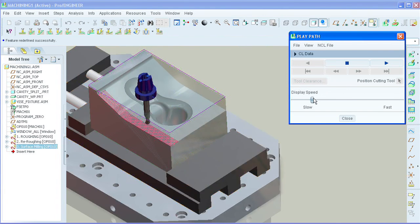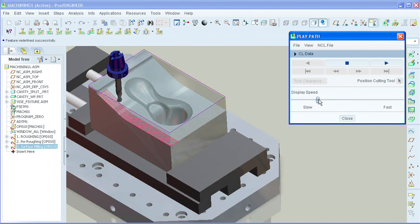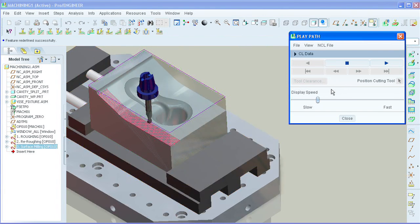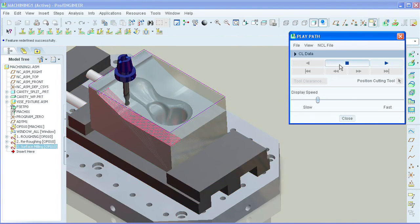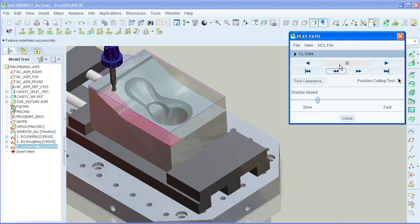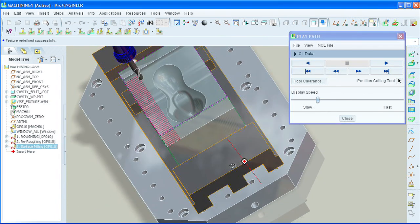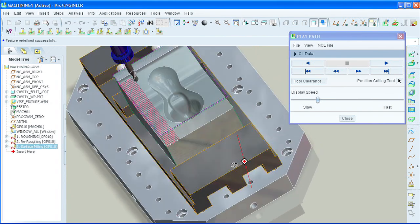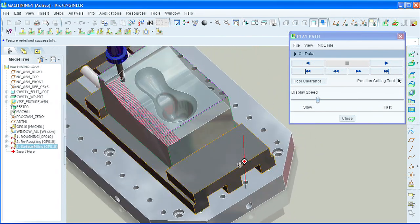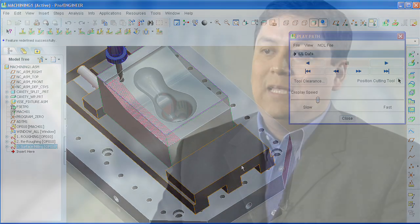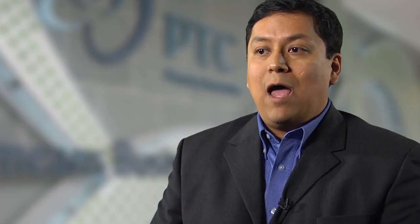As part of an integral CAD CAM solution, no data translation is required. It reduces time to market with associative toolpath updates to design changes. It also allows the extraction of manufacturing annotation features.